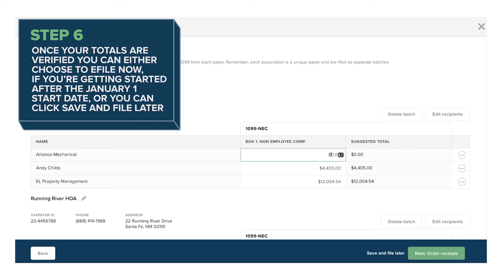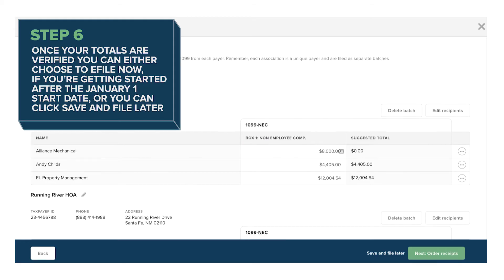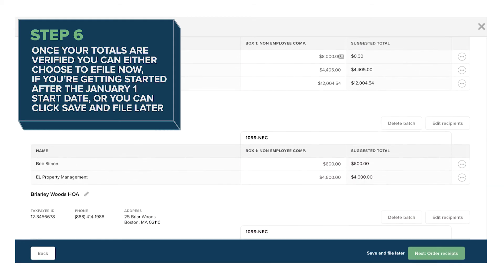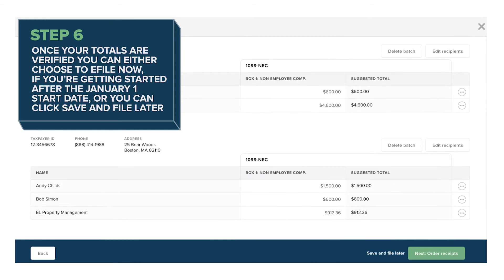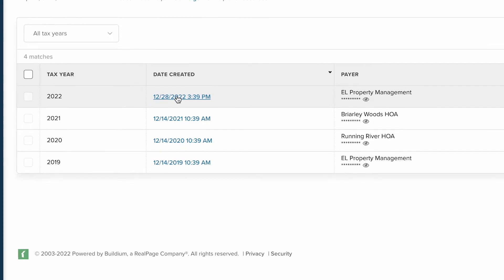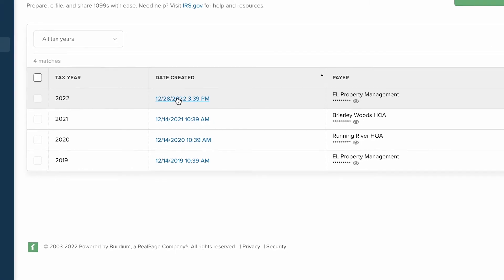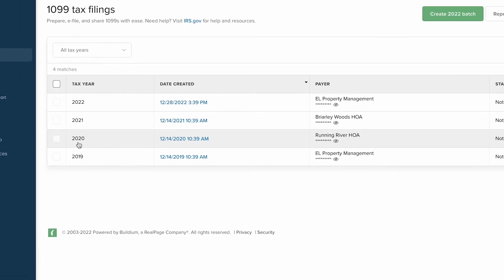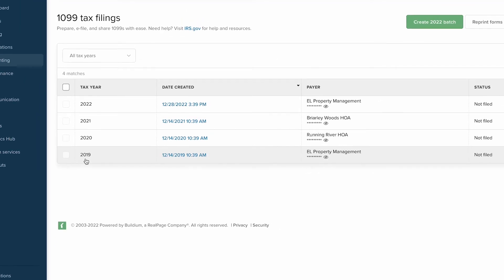Once your totals are verified, you can either choose to e-file now, if you're getting started after the January 1st start date, or you can click Save and File Later. Your batches will be saved on the 1099 Tax Filing page under the Accounting drop-down menu. You'll be able to access and edit the details for each batch any time, so when January rolls around, you'll be ahead of the game.